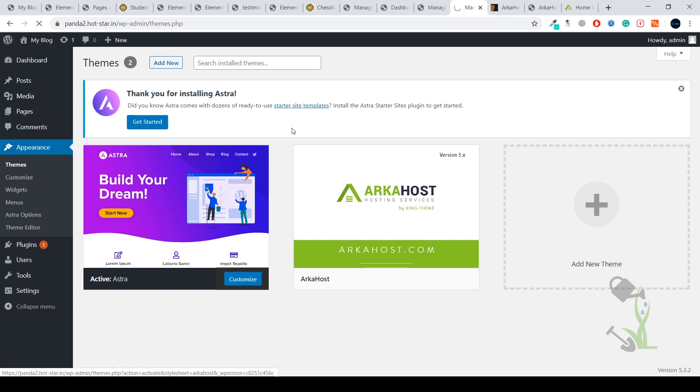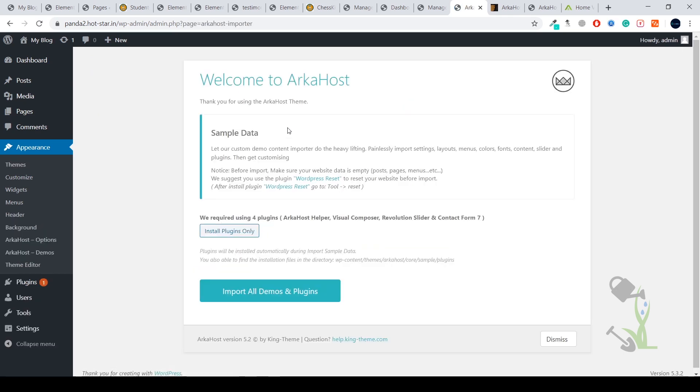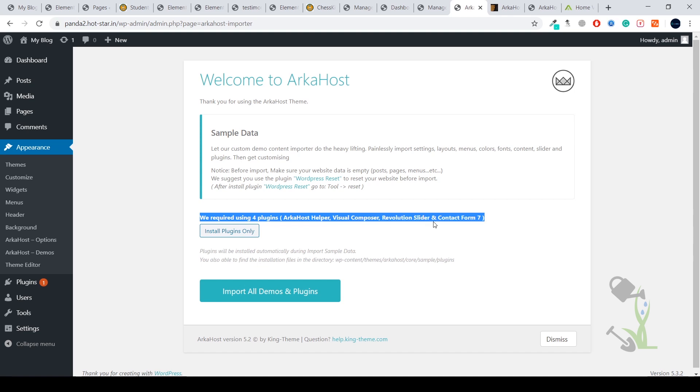Once your theme has been activated, let's wait for it. It should be activated within a couple of seconds. Here we go. As you can see, the theme has been activated successfully and it gives you something like this. First, they'll ask you to install some recommended plugins, then they're asking you to import all the demo data.